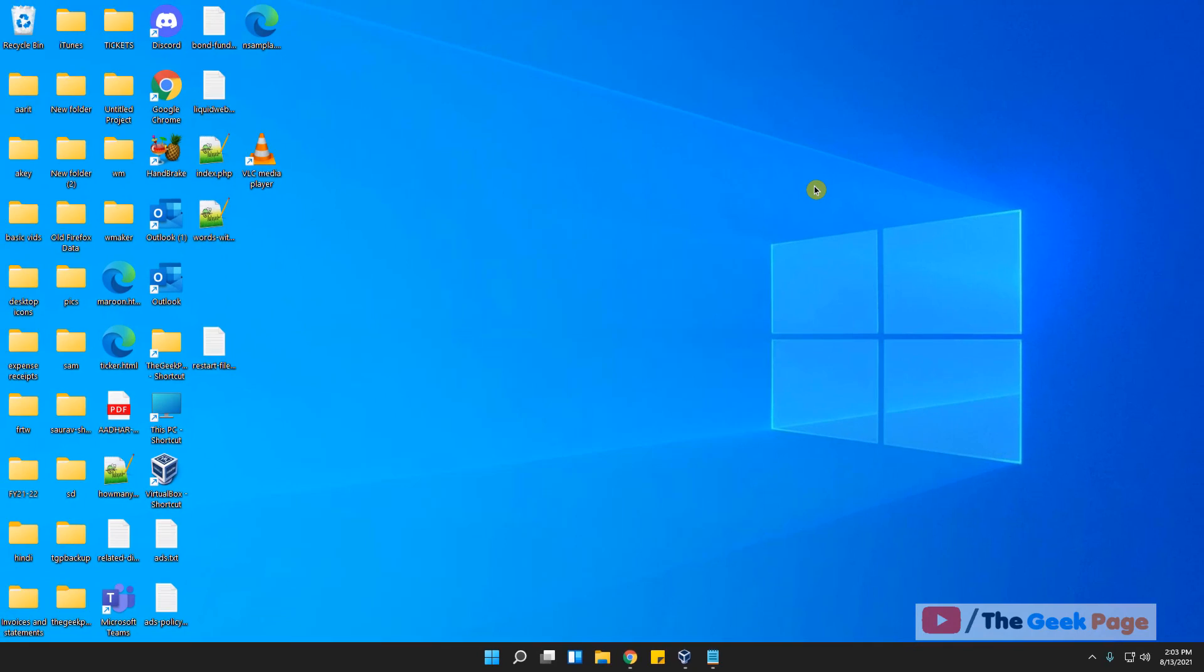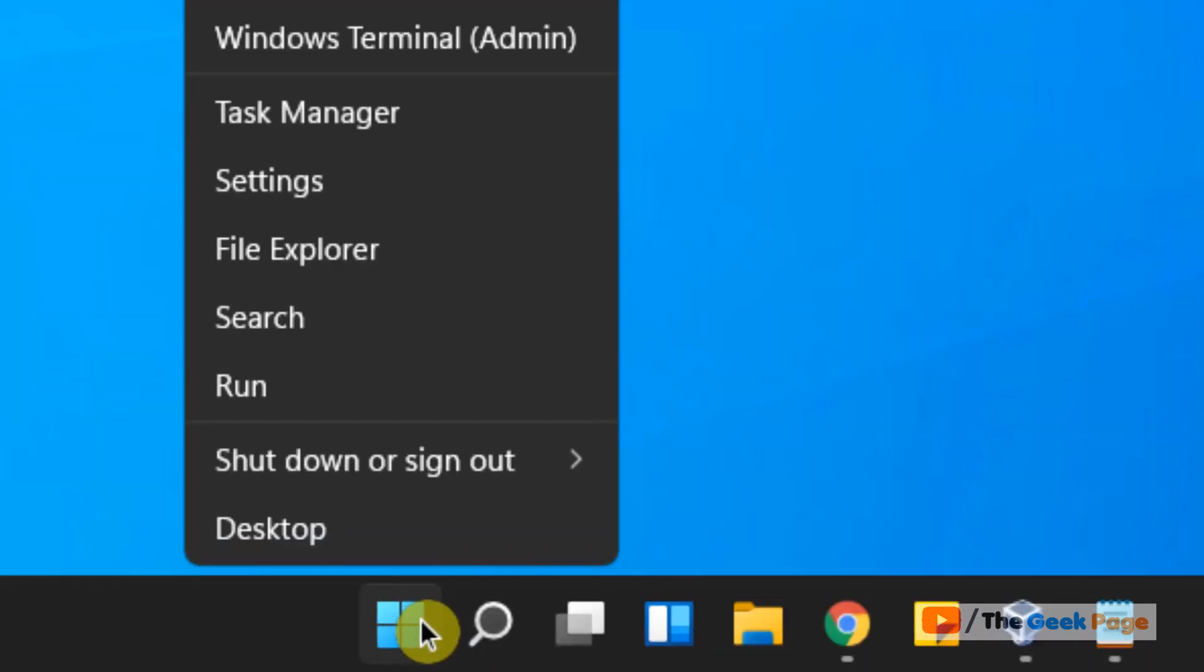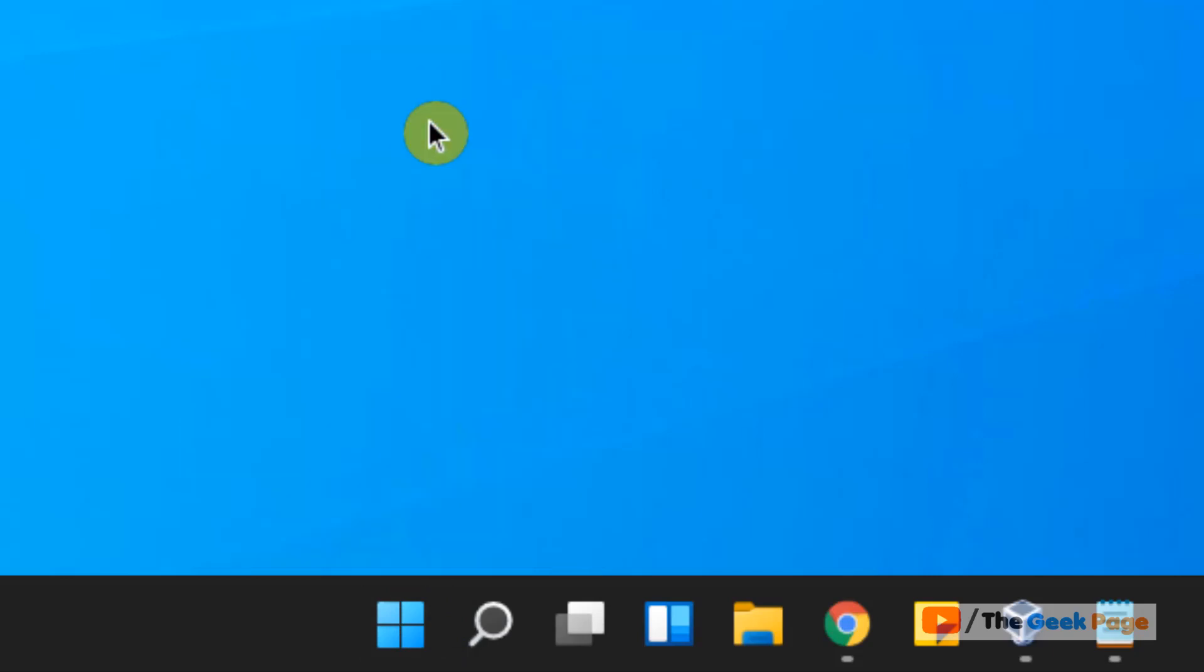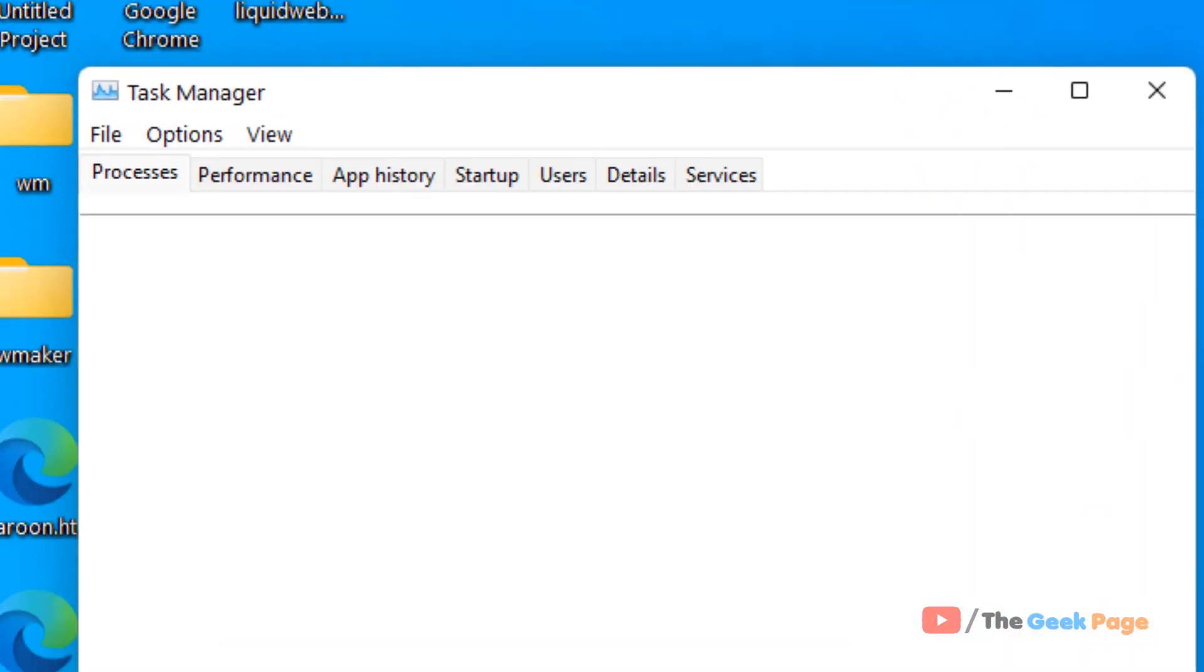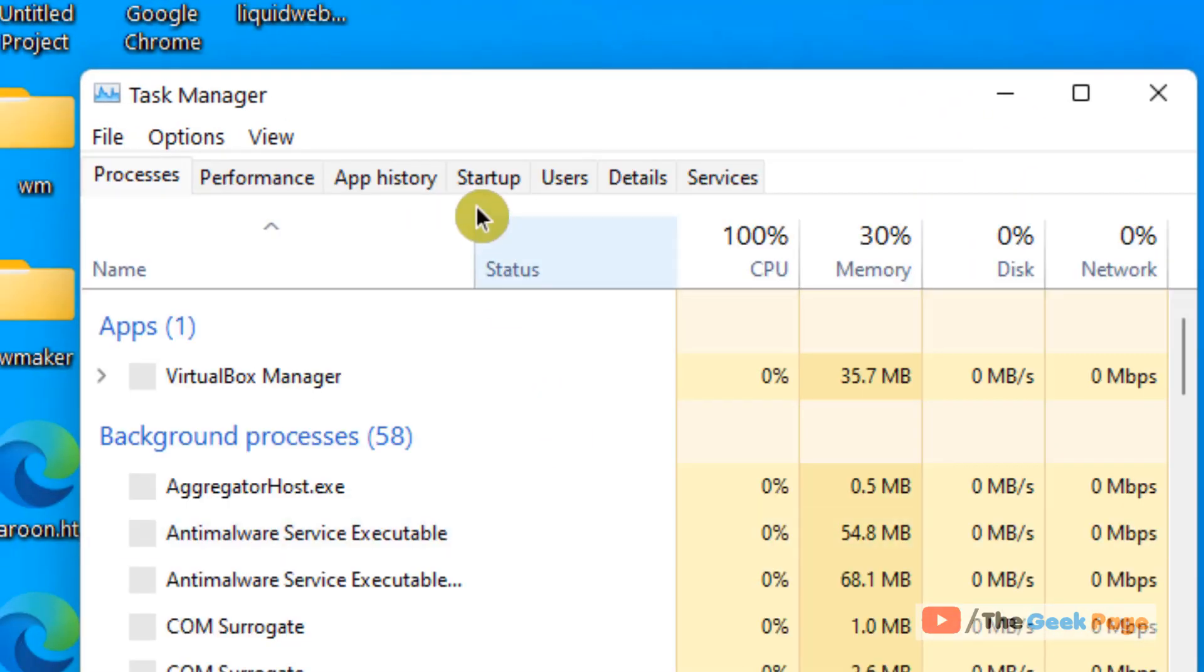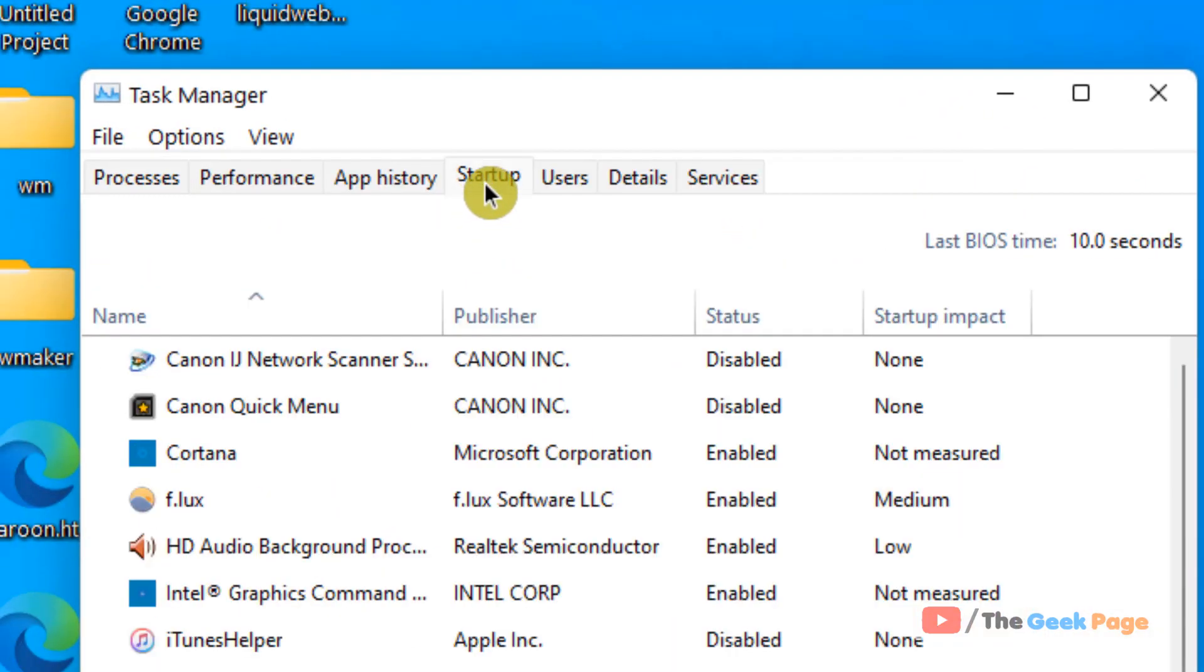Now let's move to second method. Right click on the start button and then click on task manager to open task manager. Click on startup.